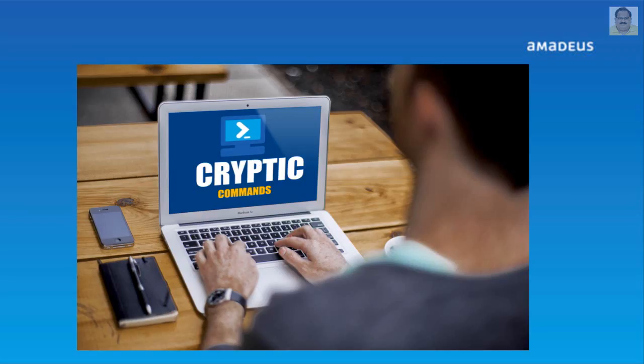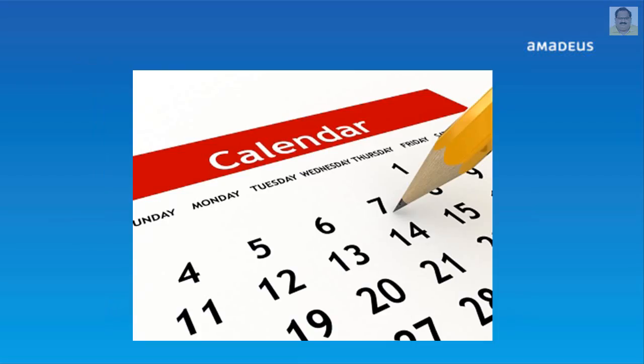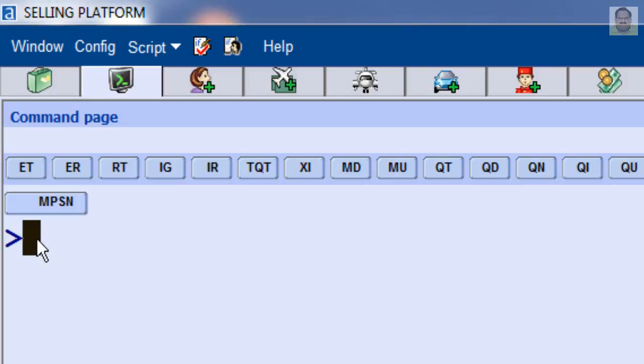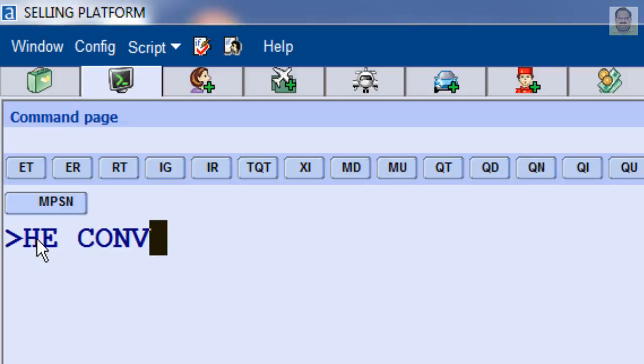You can use Convert Cryptic Transactions to calculate and display Calendar and Clock functions. For the Help page for Convert Transactions, enter heconvert.